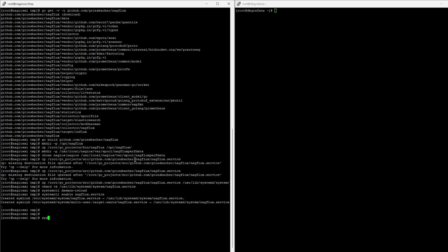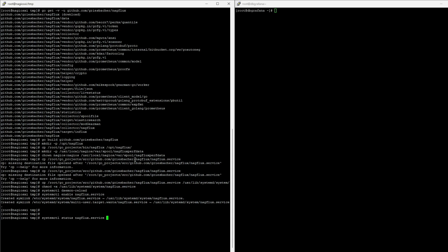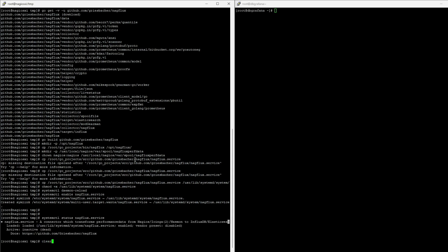And now we can do System CTL status Nagflux. You see, it's there. That's because we need to create the cfg file first.